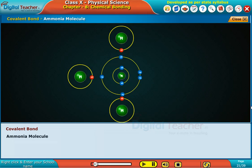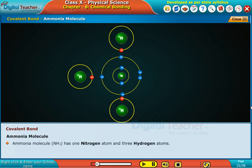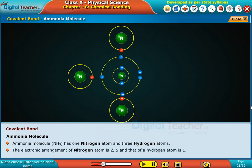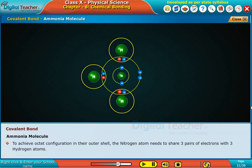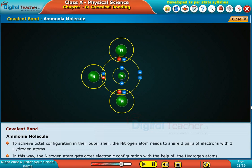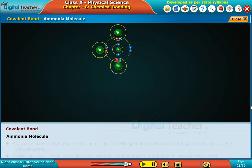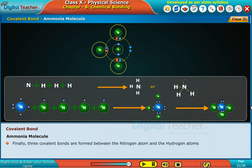Ammonia molecule. Ammonia molecule NH3 has one nitrogen atom and three hydrogen atoms. The electronic arrangement of a nitrogen atom is 2, 5 and that of a hydrogen atom is 1. To achieve octet configuration in their outer shell, the nitrogen atom needs to share three pairs of electrons with three hydrogen atoms. In this way, the nitrogen atom gets octet electronic configuration, and three covalent bonds are formed between the nitrogen atom and the hydrogen atoms.